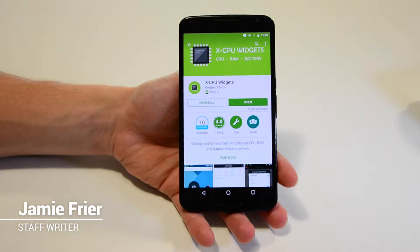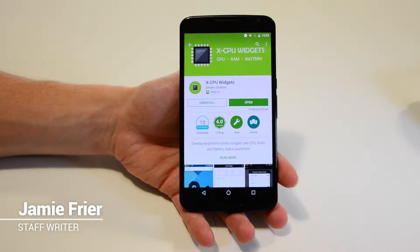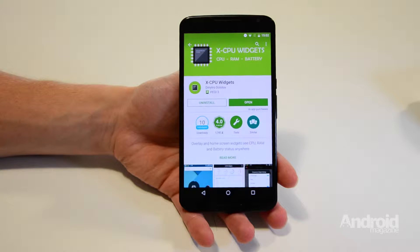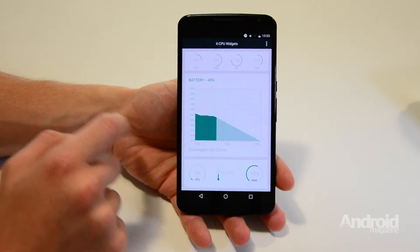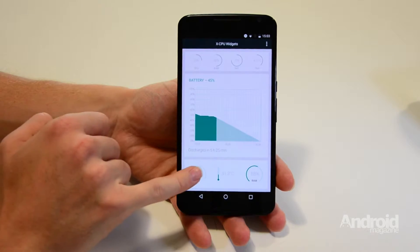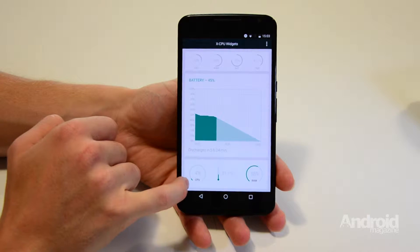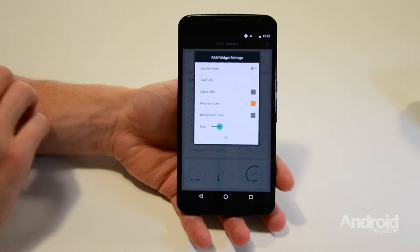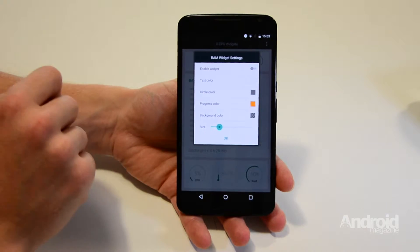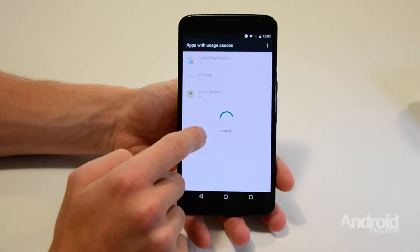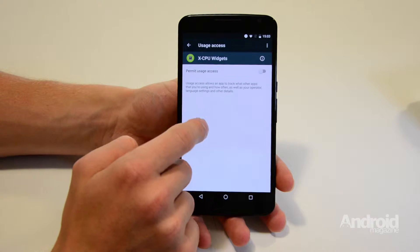XCPU Widgets is an app that adds widgets to your home screen in order to display your device's current CPU, RAM, battery and temperature statistics. This is a useful addition to have on your home screen as sometimes your phone slows down and you're not entirely sure what's caused it. Rather than having to delve into your settings menu to see what's happening, the widgets give you instant information that can show you what part of your handset is causing the lag so you can solve the problem.